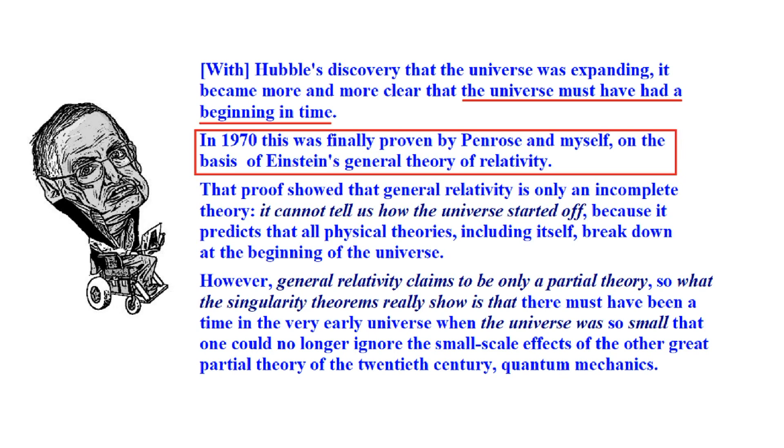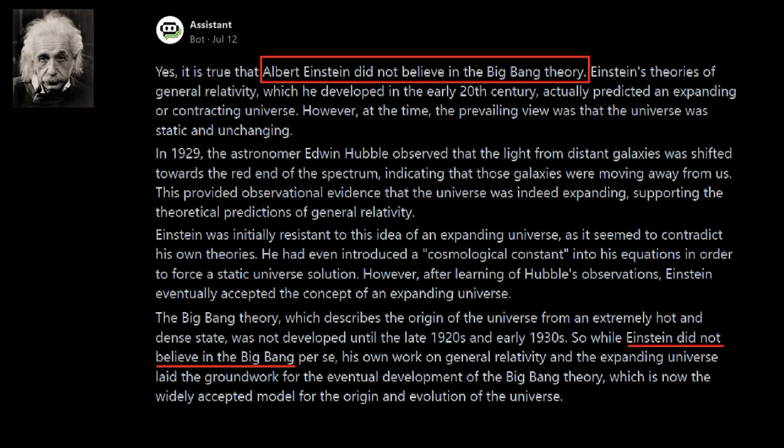And the problem is that it would have been nice if Hawking would have clarified a little more that Einstein did not really believe. He does say that in his book, anyways.